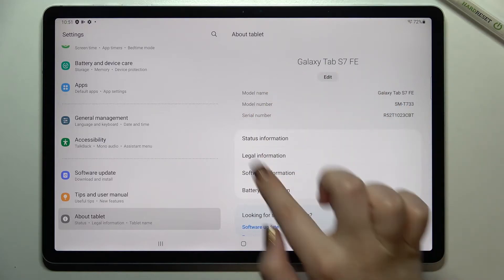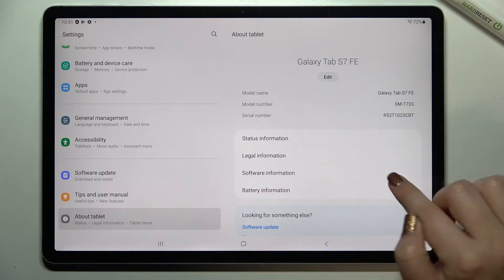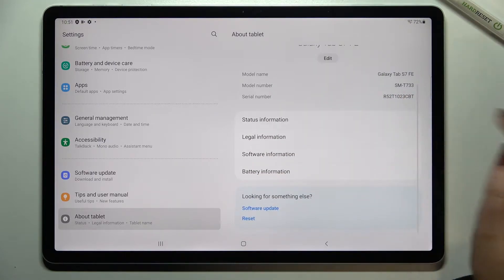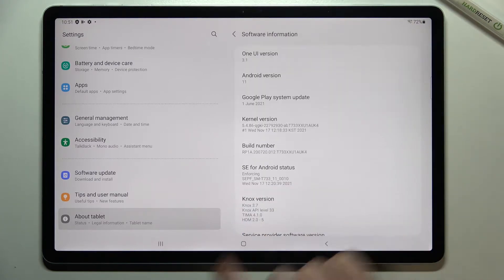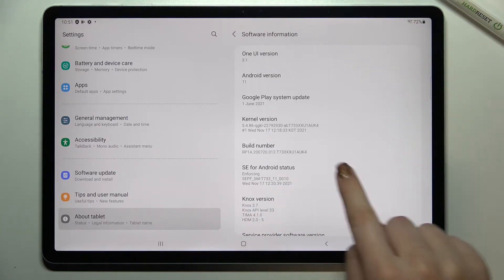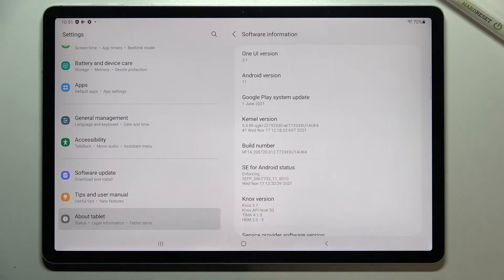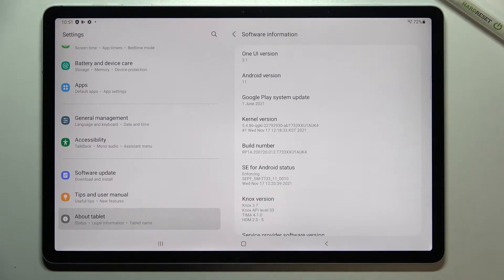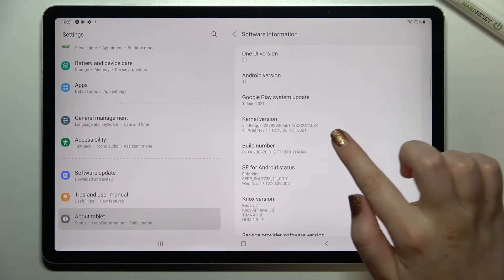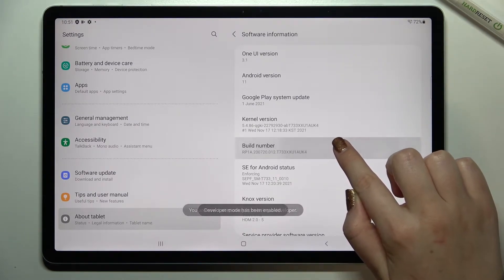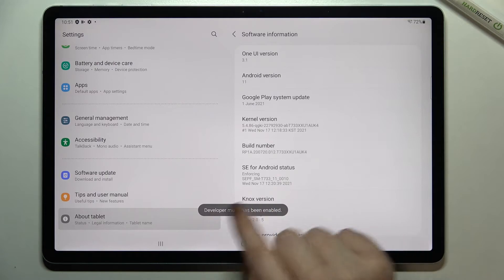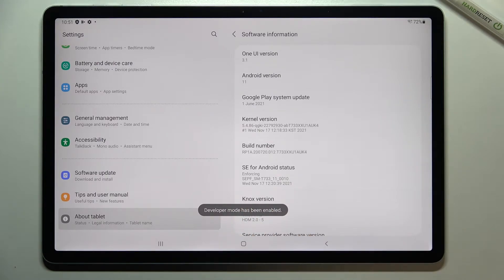Now let's move to this right section and find the build number. It should be in Software Information, so let's tap on it. As you can see, the build number appears. All we have to do is simply keep tapping on it until we see that we are in developer mode. The developer mode has been enabled.